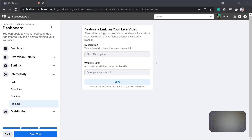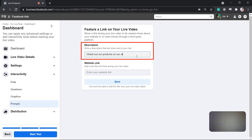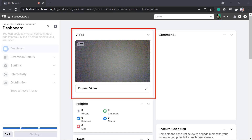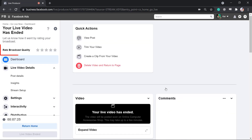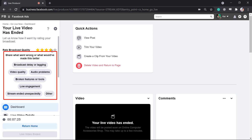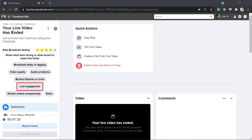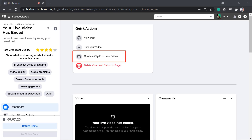Prompts allow you to feature a link on your live video and let your viewers know about your website or raise money through a third-party platform. Write a description of your link and add a website link below, then click Save. Now we can start the test live streaming. You can see if the video plays right during the live test broadcast. All the viewers who comment on our live video will be shown in this section. Once you end the live video, you can rate your broadcast quality and choose what went wrong, such as audio problems, delay, or low engagement. You also have the option to view the post, trim your video, or create a clip from your live video.